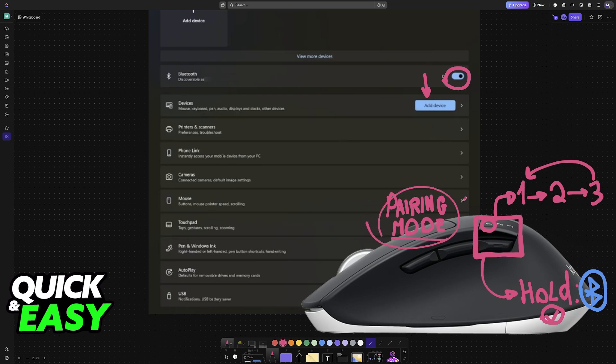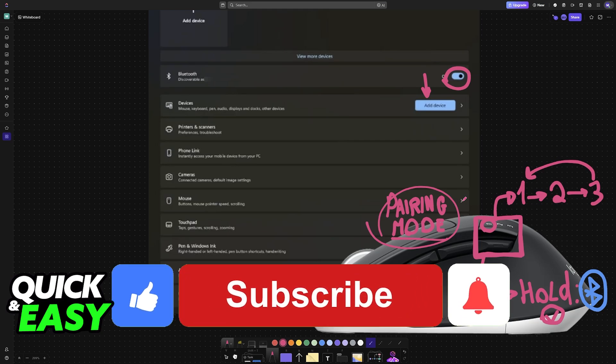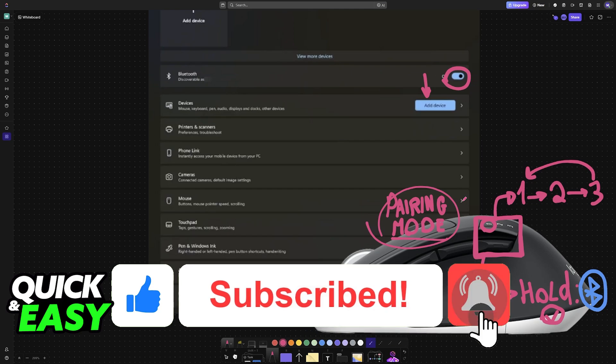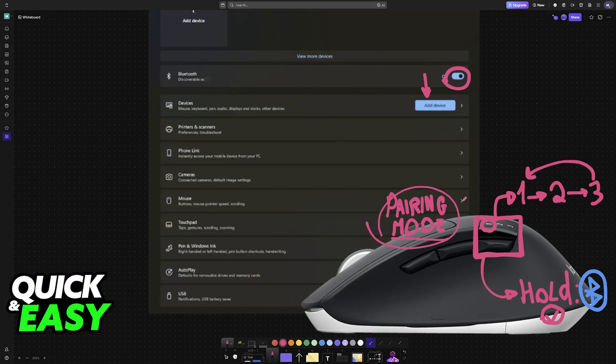I hope I was able to help you on how to connect Logitech M720 mouse via Bluetooth. If this video helped you, please be sure to leave a like and subscribe for more very easy tips. Thank you for watching!